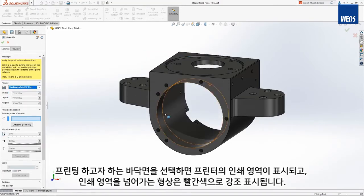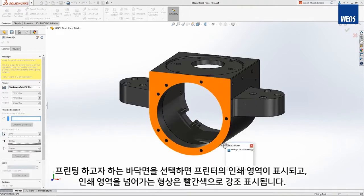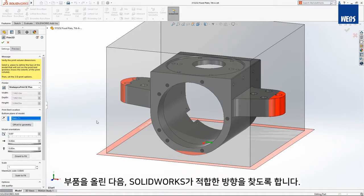Selecting the face that you'd like to orient towards the substrate will show the printer's envelope and highlight geometry outside of the print area in red.